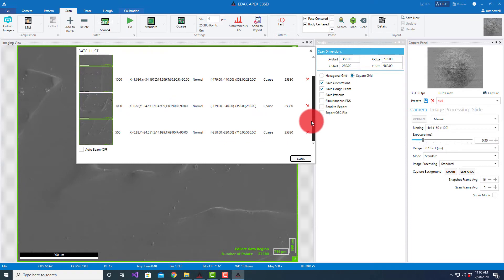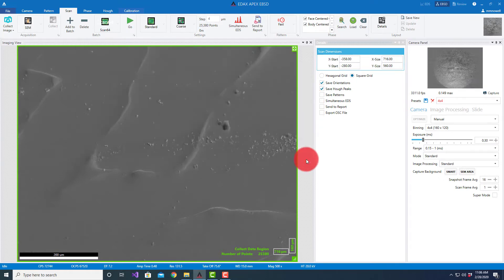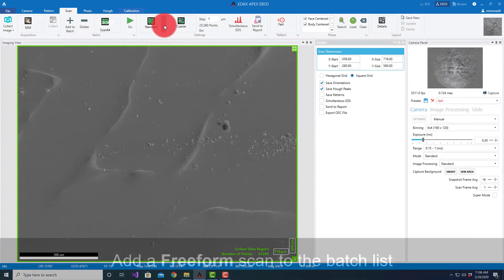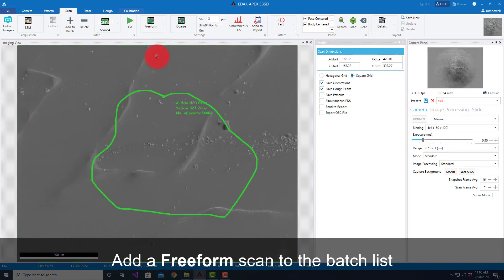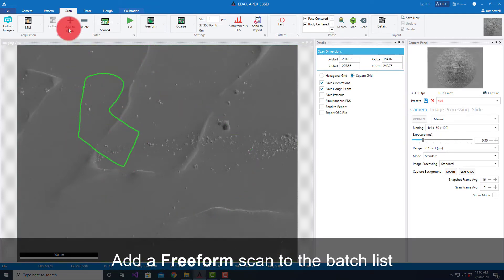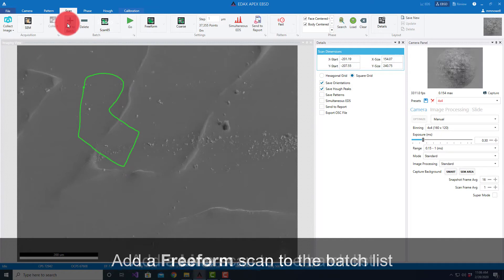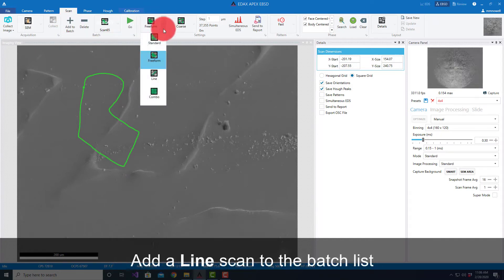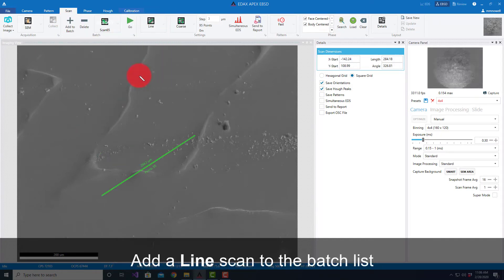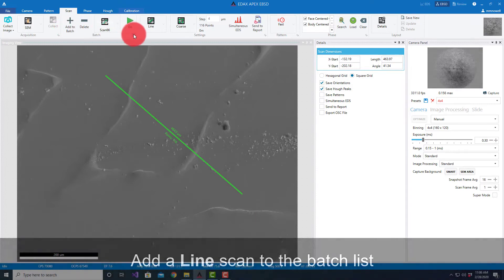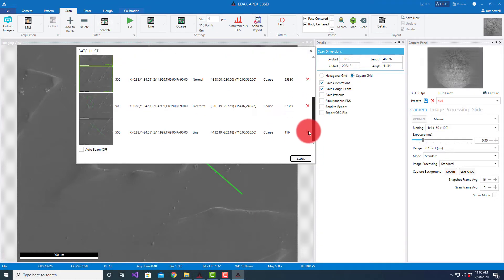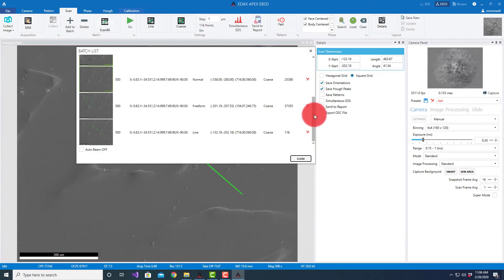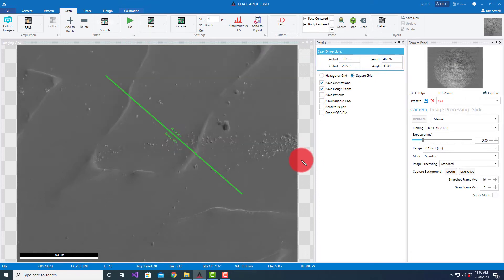If I wanted to, I could also add a freeform scan, something like that. Maybe I'll add one that looks like this. I can add that to my batch. I could also add a line scan, add to batch. If we look at my batch list, you'll see here I have a freeform scan and a line scan. So now I have six different scans ready to collect.